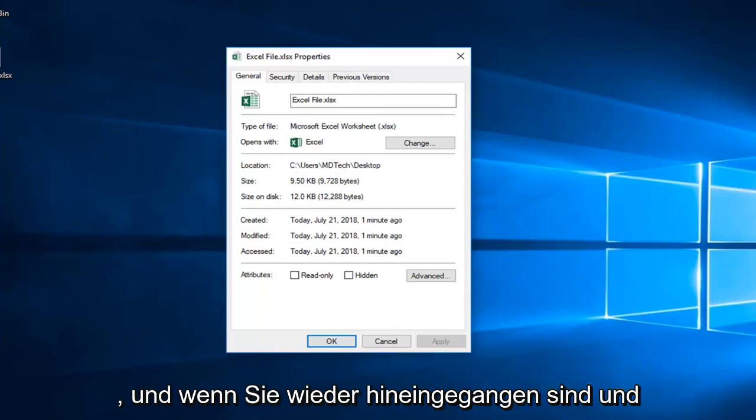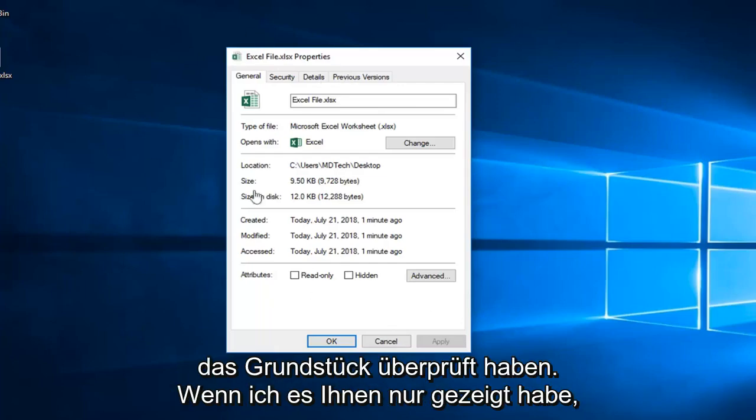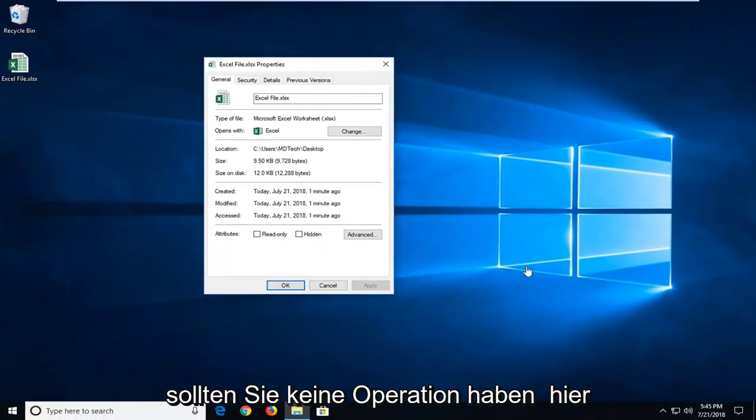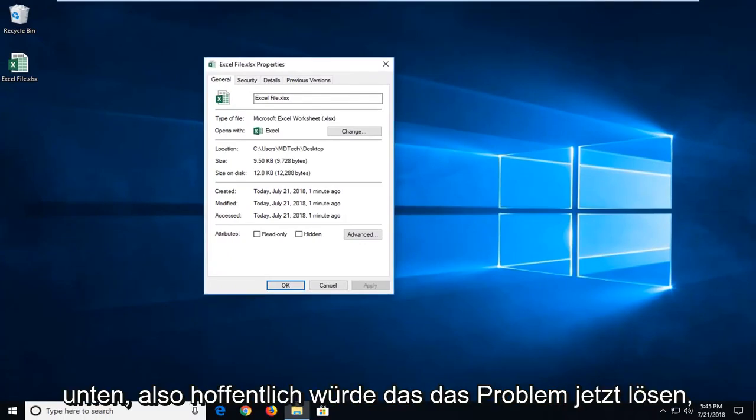Once you're done doing that, then if you went back in and checked the properties that I just showed you, you shouldn't have any options under here. So hopefully that would resolve the issue.